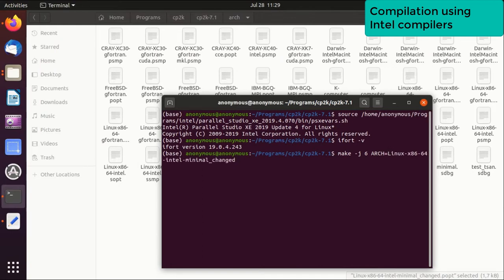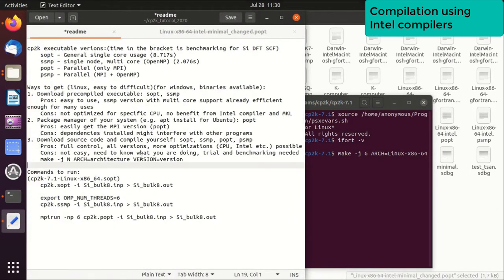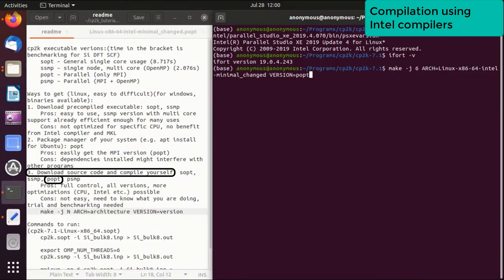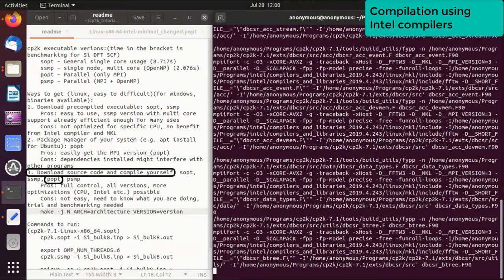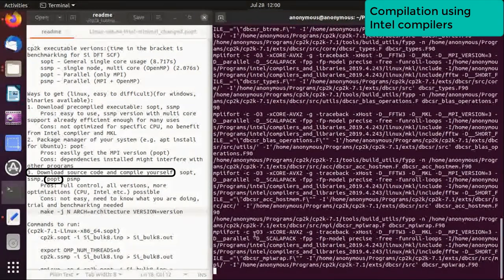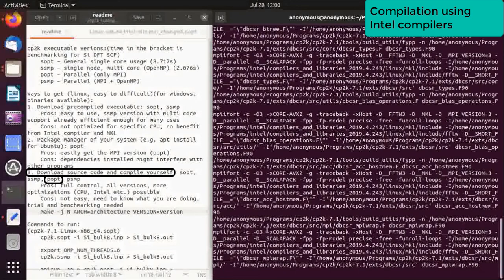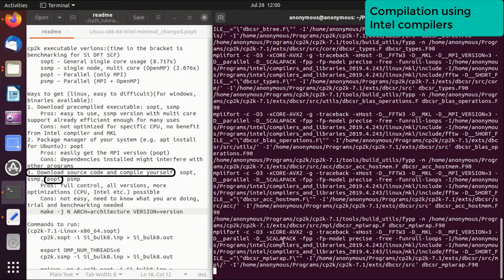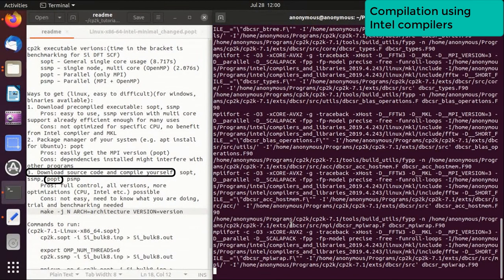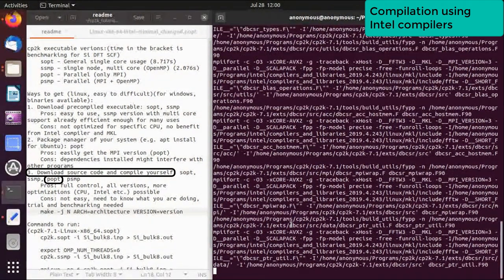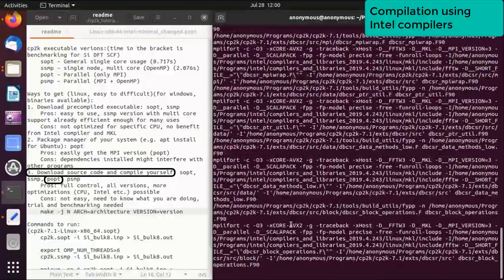Now we can make -j, for example we want to use six jobs in parallel compilation, and ARCH equals, just copy and paste the file name here, and then specify the VERSION equals popt, which is the MPI version. I will just put this command properly here. And then we start the compilation and you see that this -O3 and -xCore-AVX2, those optimization flags are successfully passed to mpifort. That's good. This will take a while and we just wait.